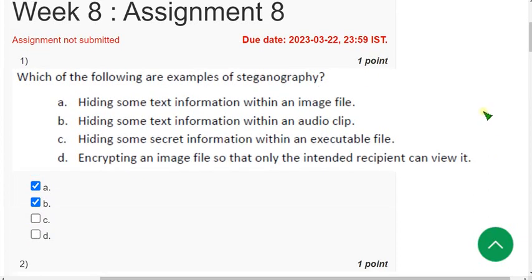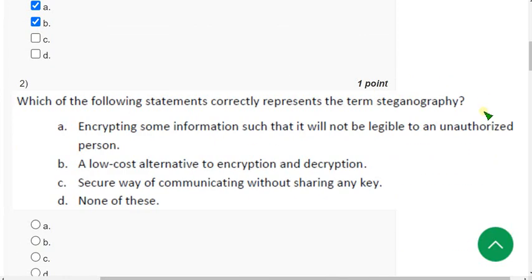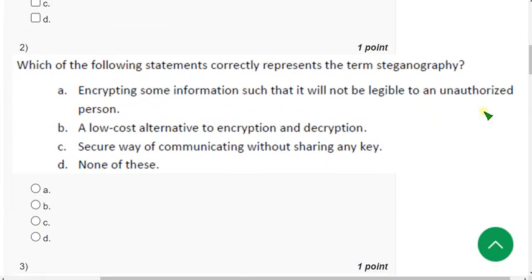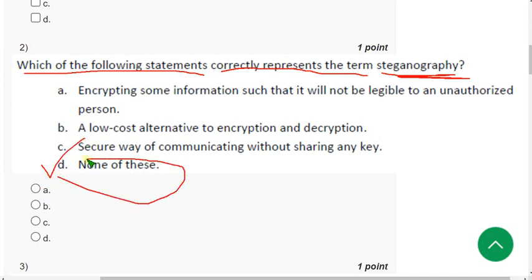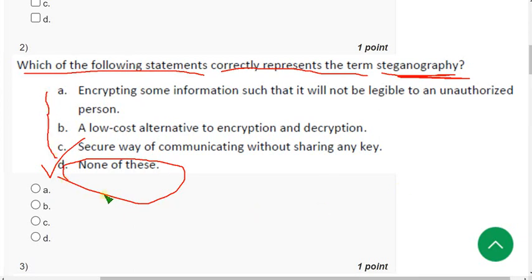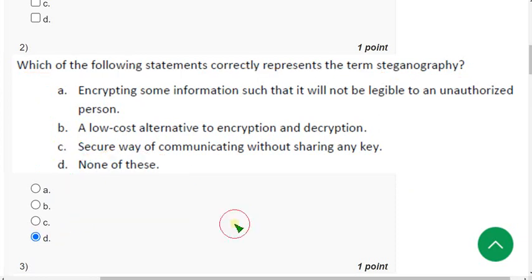Second question: which of the following statements correctly represents the term steganography? For the second question the probable answer is option D, none of these. Nothing will be correctly represented, so I think option D could be the probable answer.